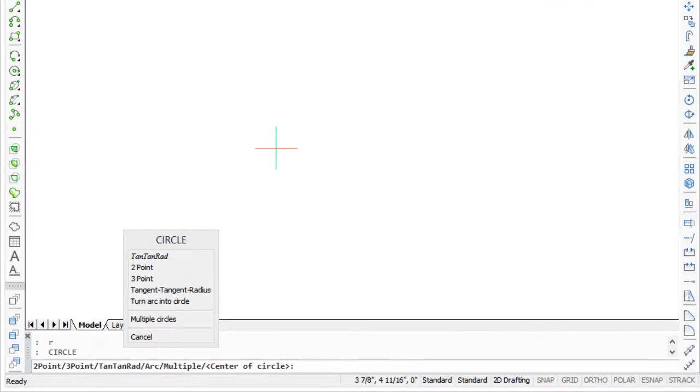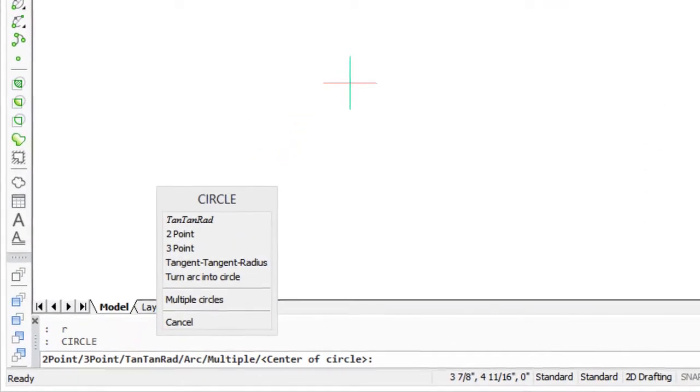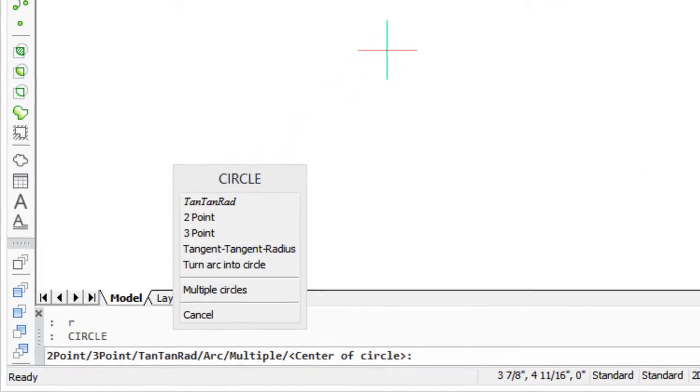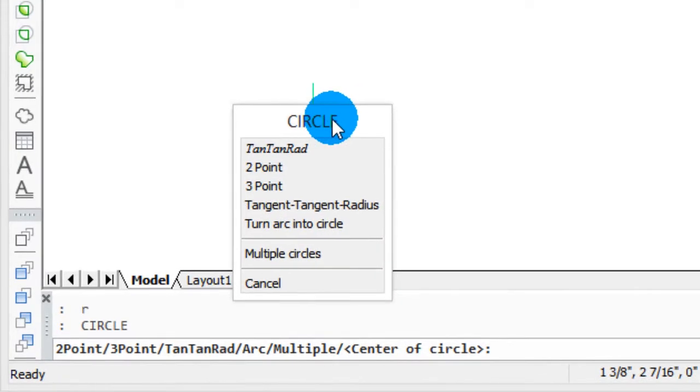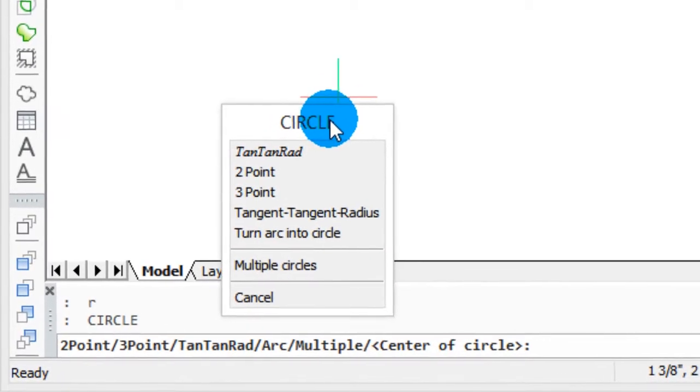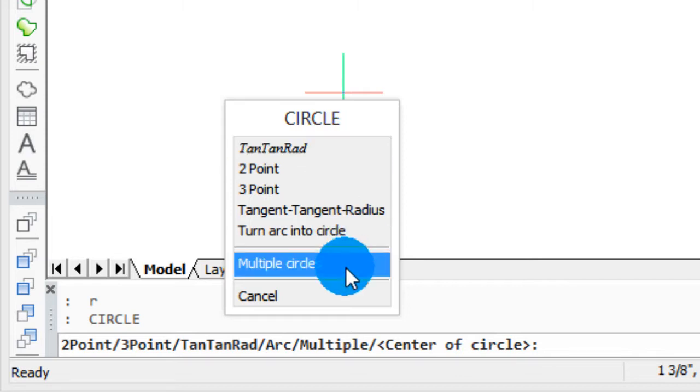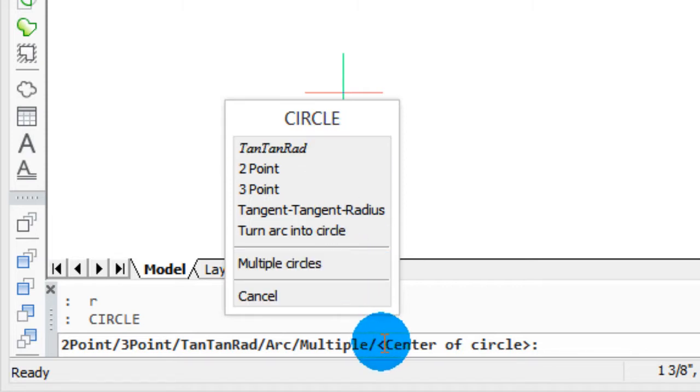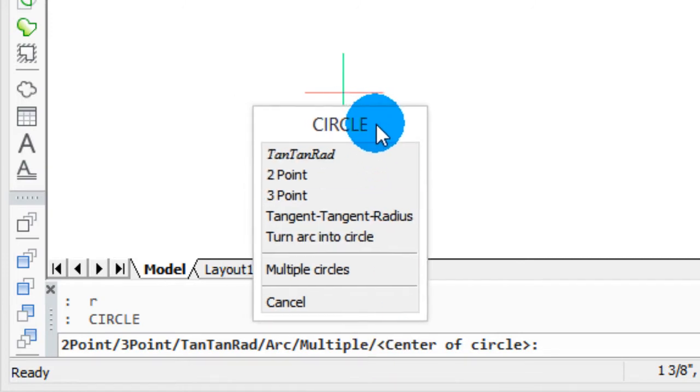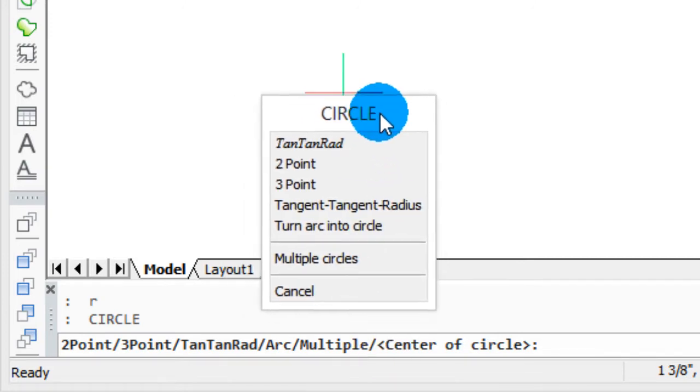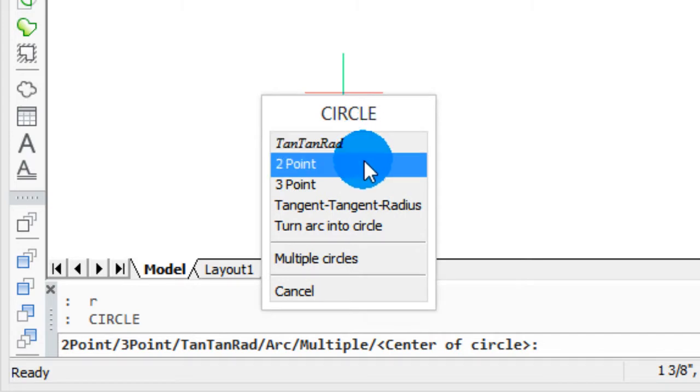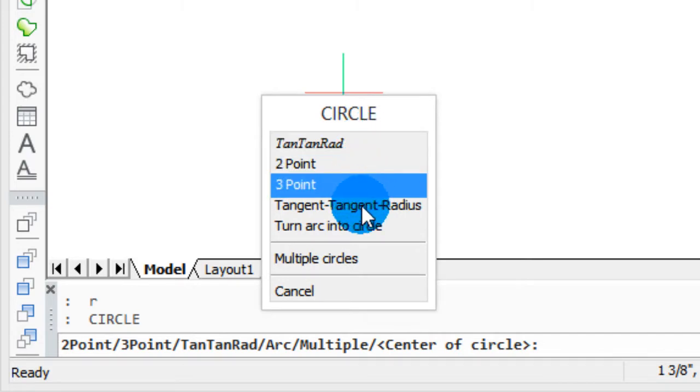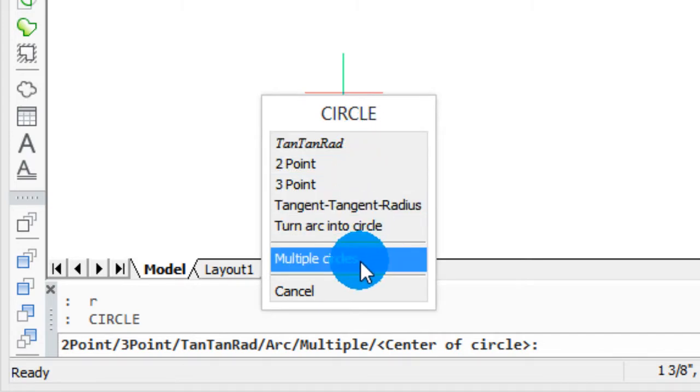Today I want to tell you about the prompt menu. This menu over here lists all the command prompt options that you'll find down here in the command prompt area. On this menu you'll find tangent-tangent-radius, 2-point, 3-point, turn arc into a circle, and other options that relate to the circle command.